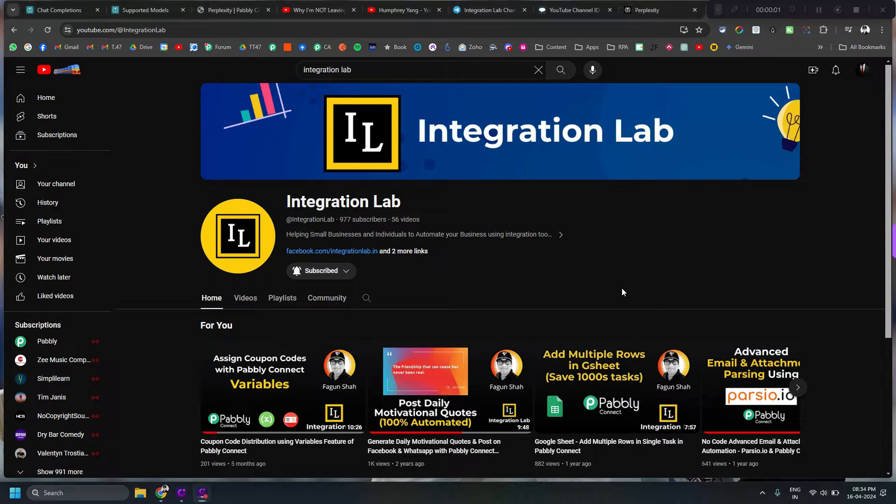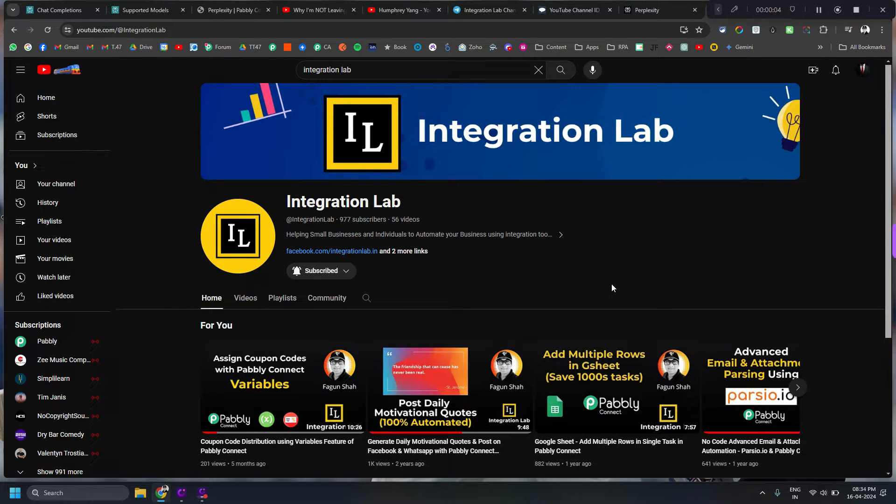Hi everybody, this is Fakun Shah from Integration Lab and today we are going to see a different kind of application. Actually one of my clients asked me to see if this kind of automation is possible or not.